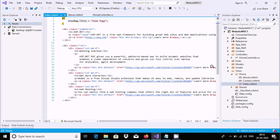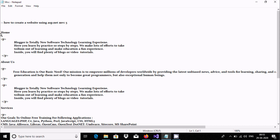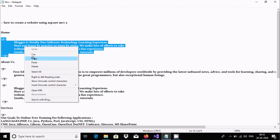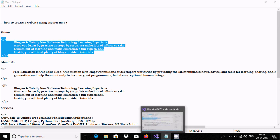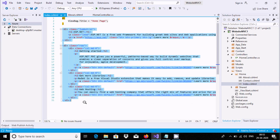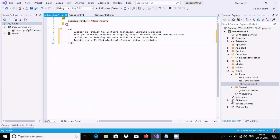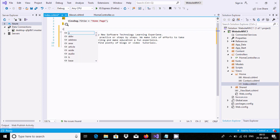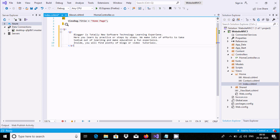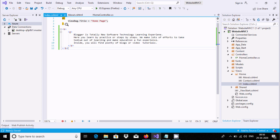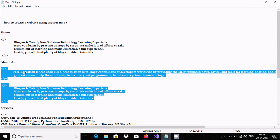If you double-click on the Index view inside Home, this is the home page. I have already written a paragraph for the home page - let's copy it and paste it with Ctrl+V. Now I am going to make it bold. The bold text is added, so this is done for the home page.